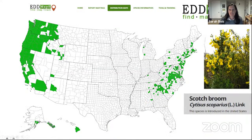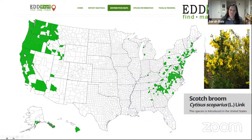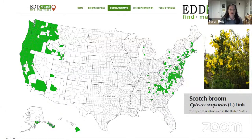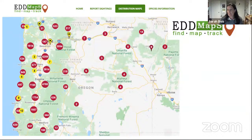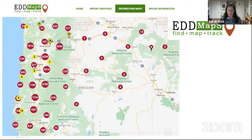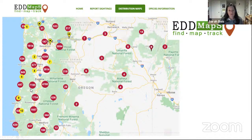Looking at where Scotch Broom occurs, this map is from EDMAPS — the Early Detection and Distribution Mapping Service — which is the main invasive species database for the United States. Looking at distribution by county, we can see it's heavily invasive in the western states, in southern New England along the coast, and parts of the Mid-Atlantic. When we drill down into Oregon, the red dots showing occurrence points are in the tens of thousands — outside of Eugene there are more than 7,000 records for Scotch Broom alone.